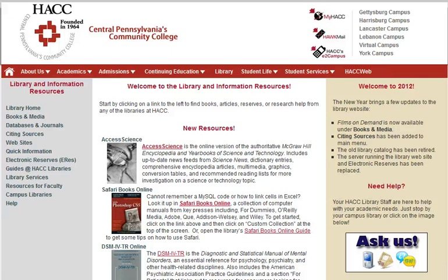Start out by going to the library's homepage by clicking on Library from the HACC homepage main menu bar, or by going directly to lib2.hac.edu.